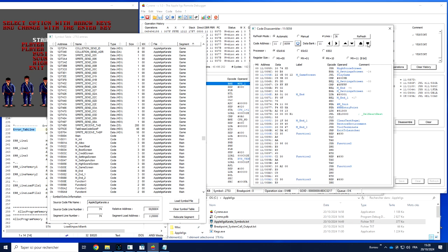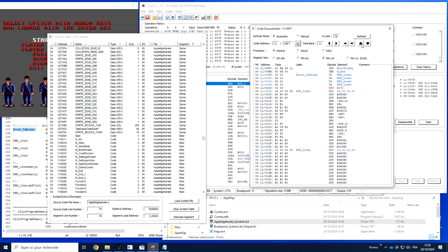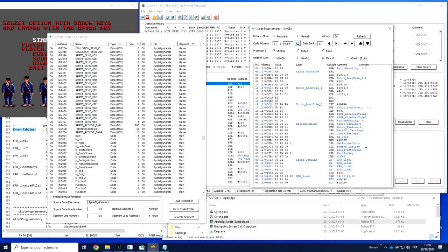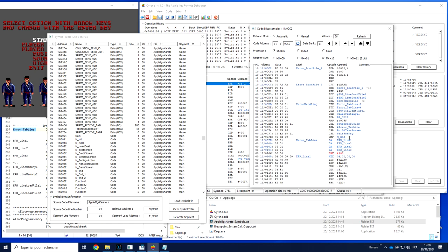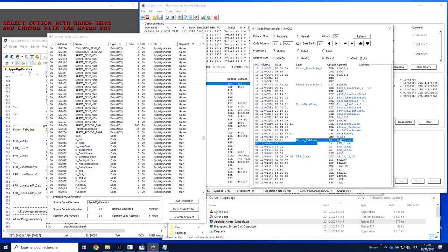As I can see, now the disassembly of course takes advantage of the symbol. We have the real label everywhere. If I go down a little bit and find back my error tab line, because the symbol table told me that it is four addresses all together, the disassembly can take advantage and show me the four addresses.